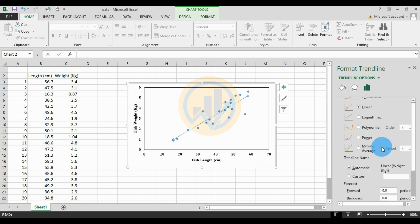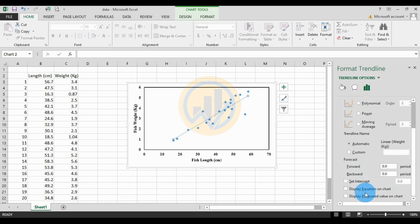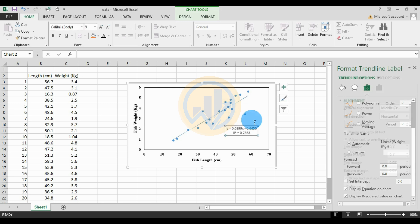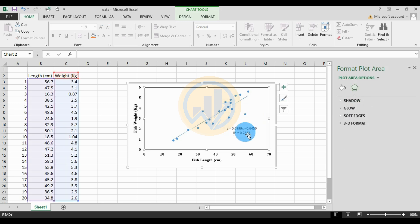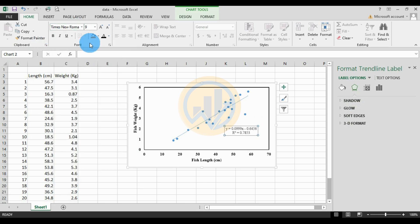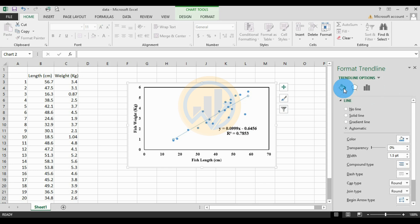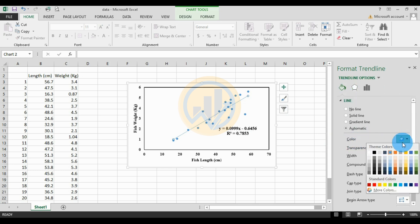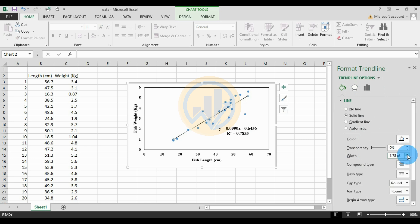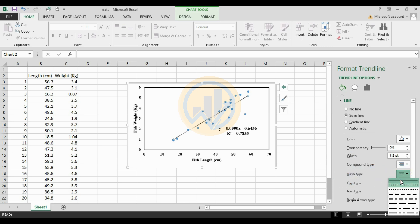Make the axis values bold and black. Next, right-click on the data points and select Add Trendline. A new options tab opens. Select linear regression and scroll down to check 'Display Equation on Chart' and also check 'Display R-squared value on chart'.